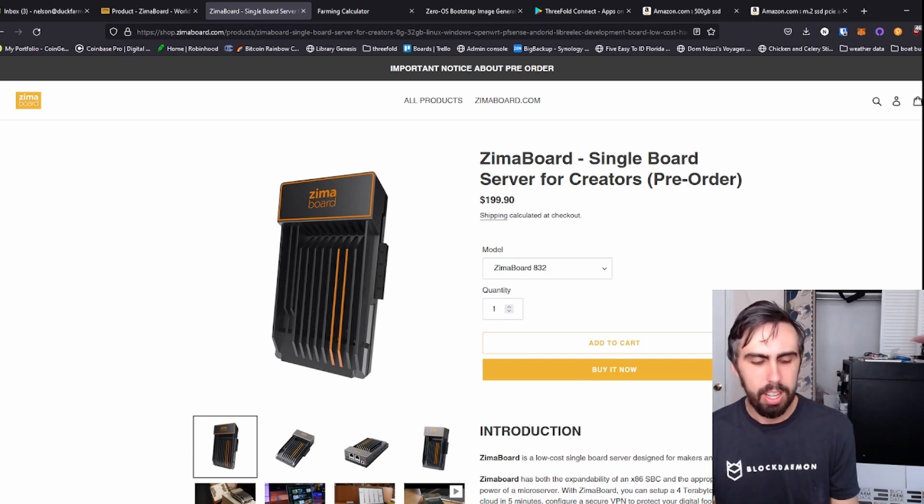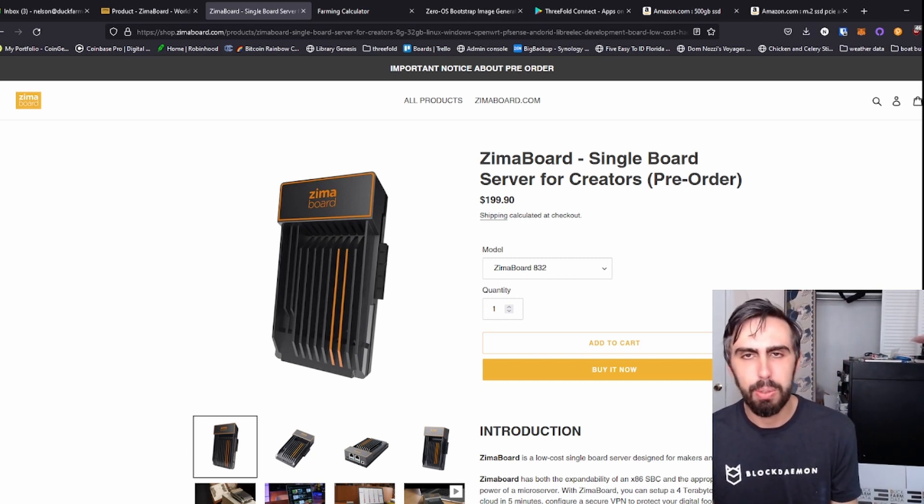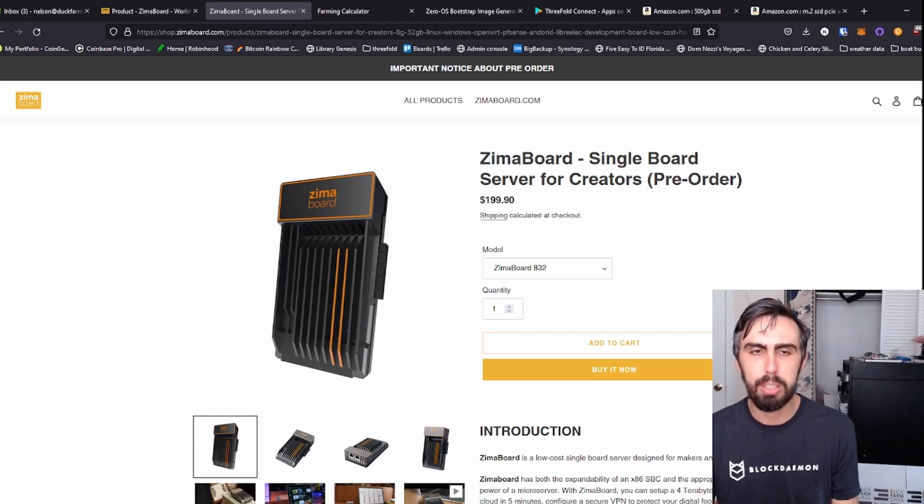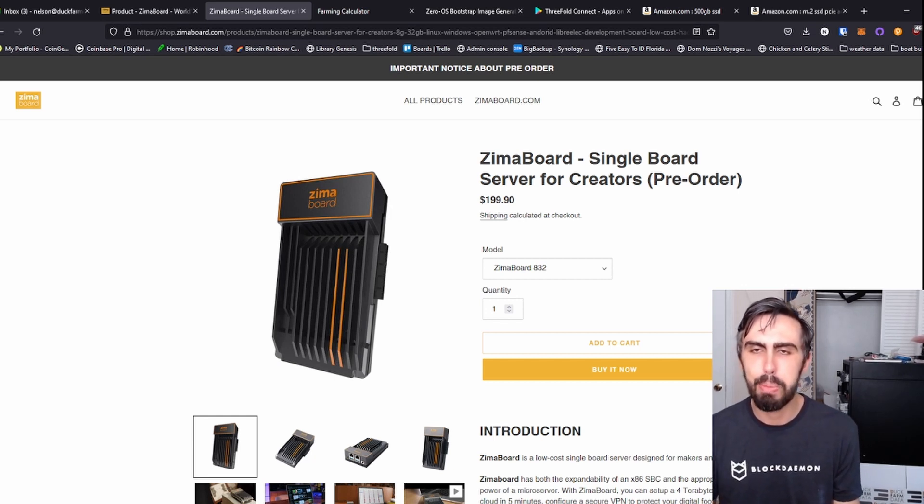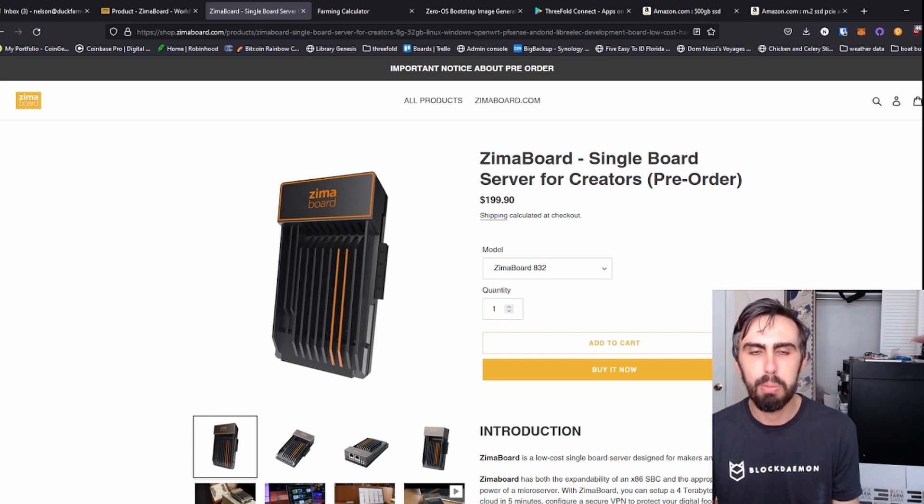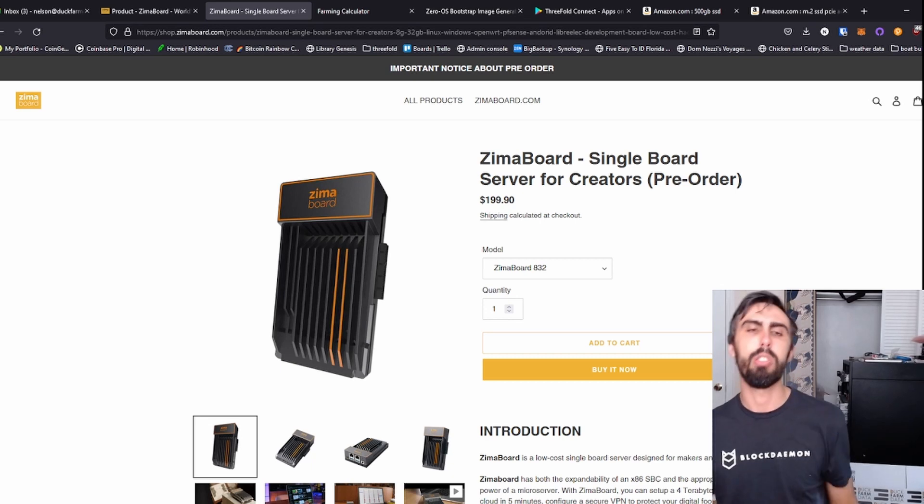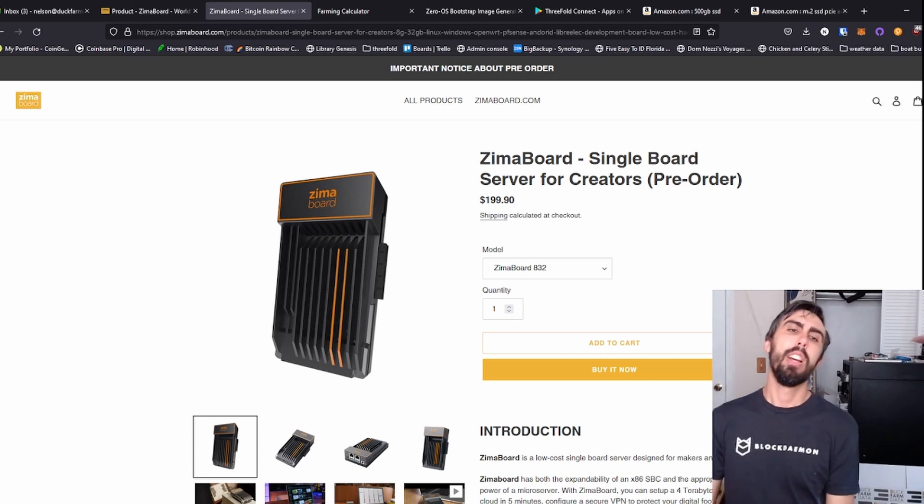If you're coming from ThreeFold and don't know what Zima board is, it is basically a super Raspberry Pi with passive cooling, a PCIe slot, and a more powerful CPU. It also has two Ethernet slots, which can be handy for certain things.